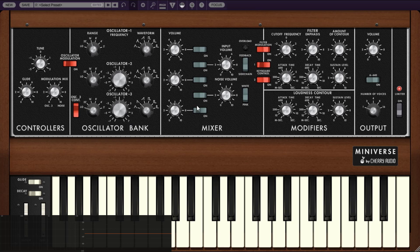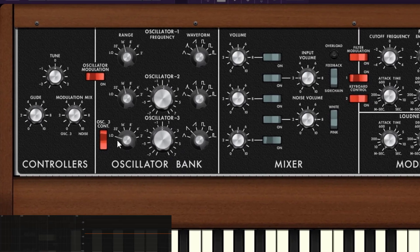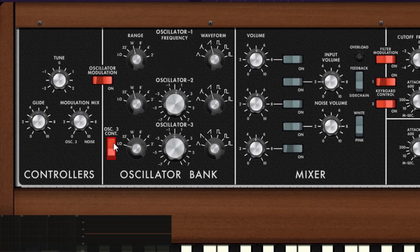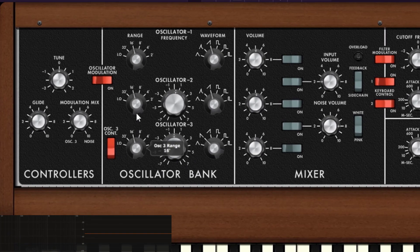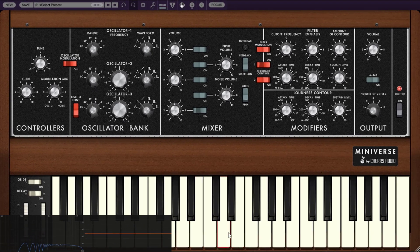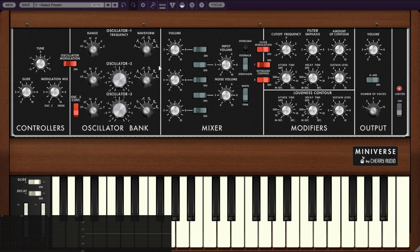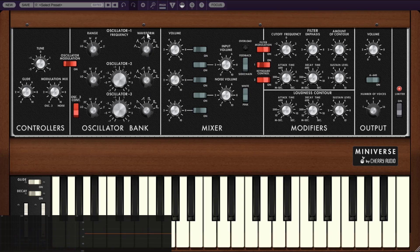This will be really important when we go to low frequency mode, because we can use oscillator three as an LFO. If you don't want that and want to use it as a standard oscillator, you can just turn the keyboard tracking on. Now it will listen to the pitch. With all three oscillators on you get a big sound, and you can choose different waveforms and make a collage of different sounds.